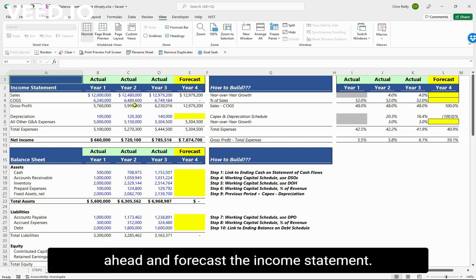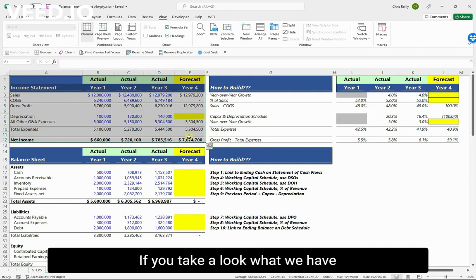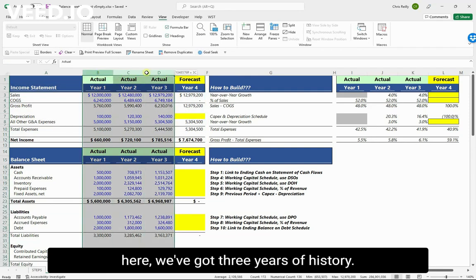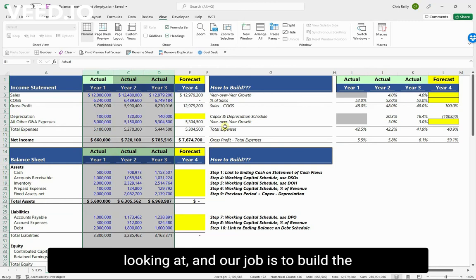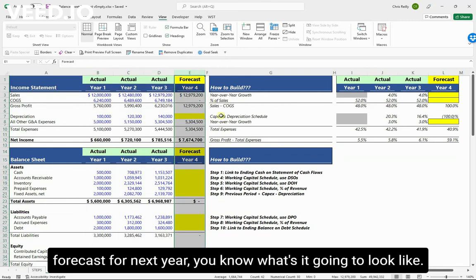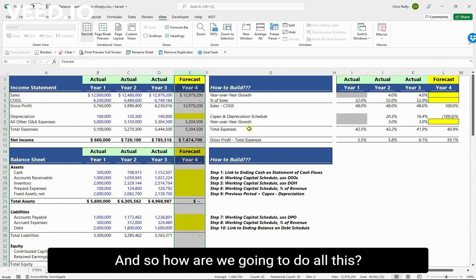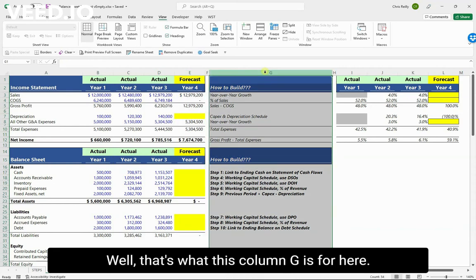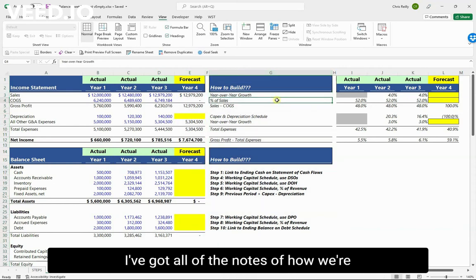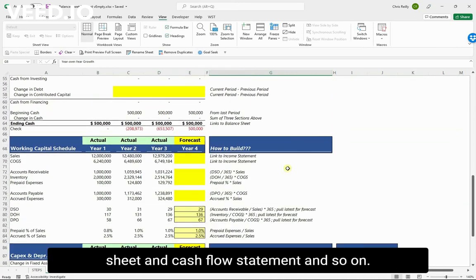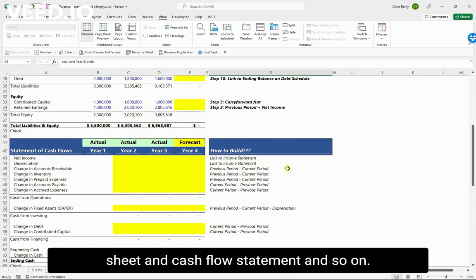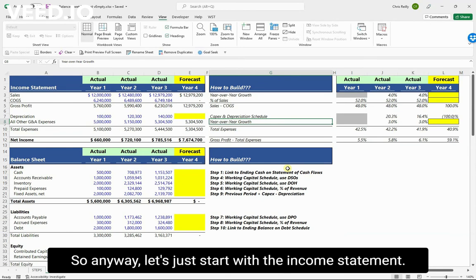In this video we're going to forecast the income statement. We have three years of history from a company, and our job is to build the forecast for next year. Column G has all the notes on how we're going to do each one of these steps, going all the way down through the balance sheet and cash flow statement. Let's start with the income statement.